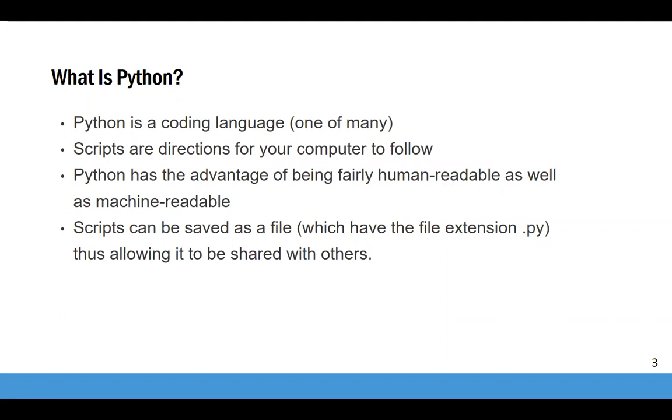If you're not familiar with coding, Python is a programming language used to send directions to your computer. Other programming languages you might have heard of include R and Ruby. There are several reasons to learn to code in one of these languages. Coding allows you to automate tasks to perform them much more rapidly, consistently, and at a much larger scale than what is humanly possible. Once you know one language, it's easier to learn others.